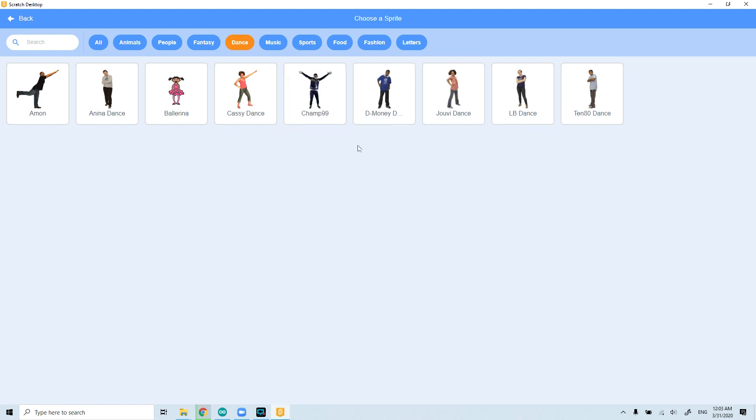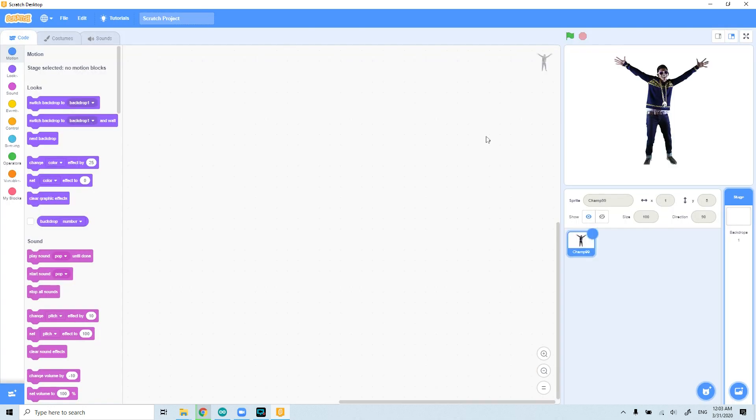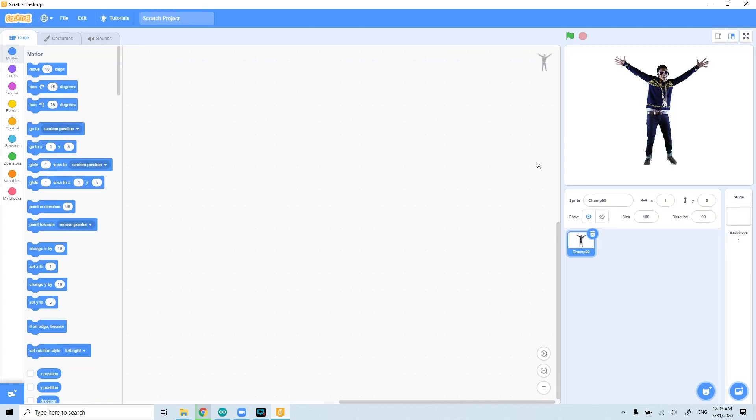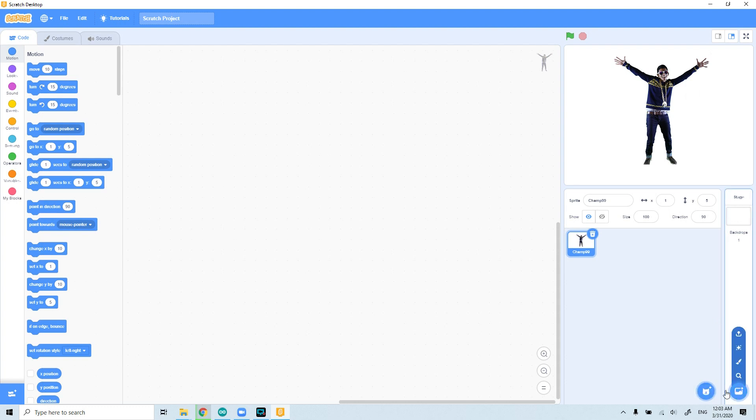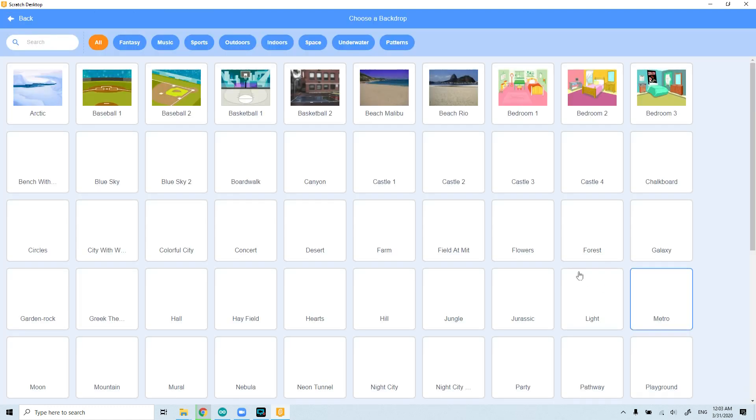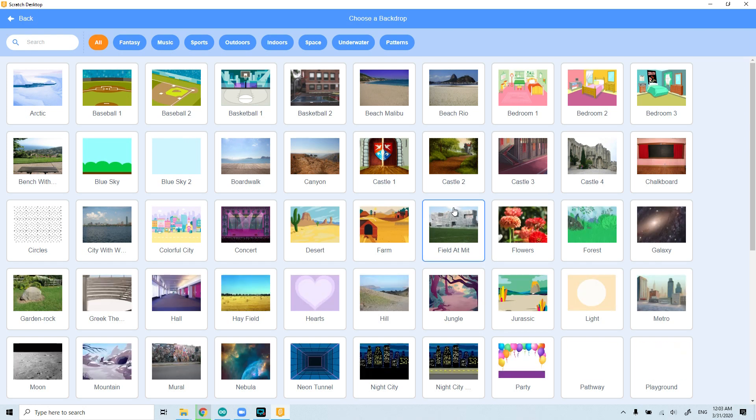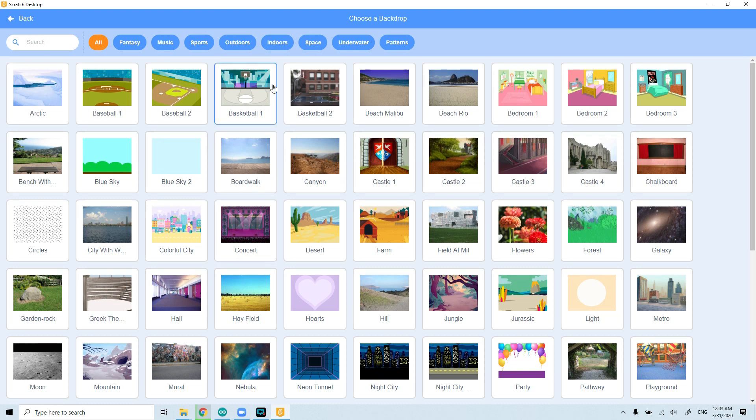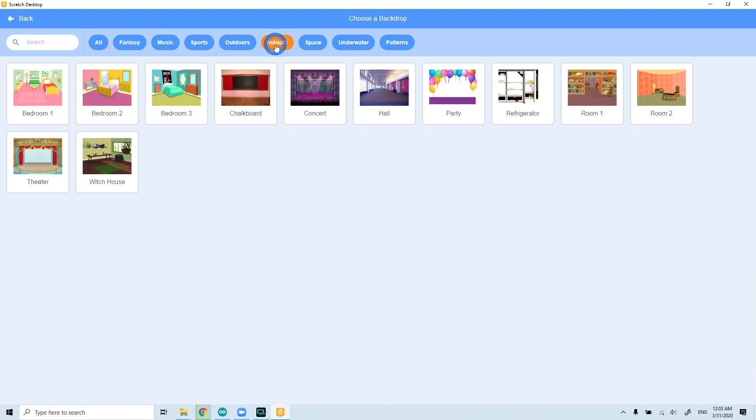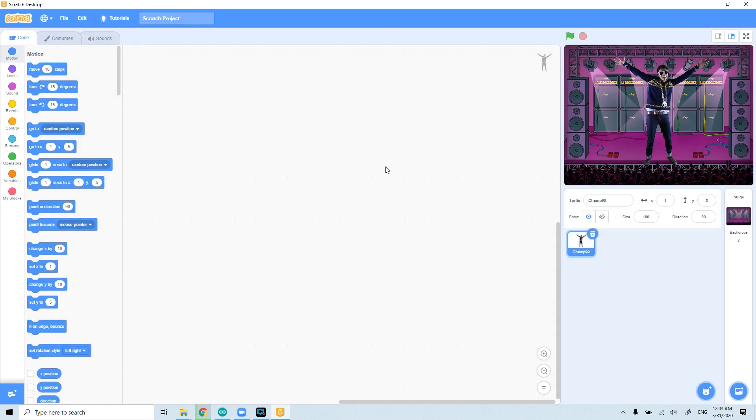I would like to continue with the Champ 99. If you want, you can continue with others. I would like to also get the backstage. Let's go to choose a backdrop. Our character should dance in an indoor background. I will go again from the categories, choose the indoors, and from indoors I will continue with the concert.